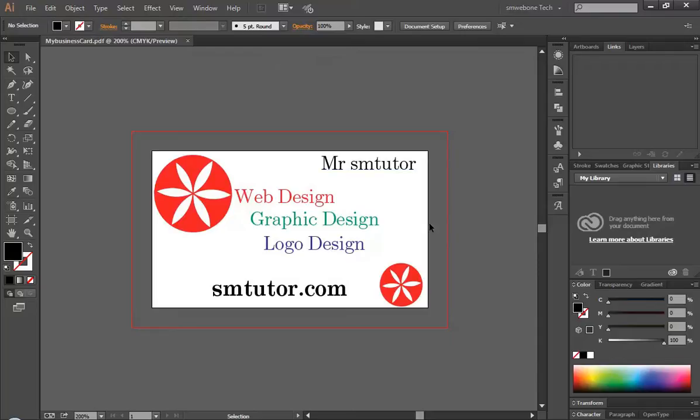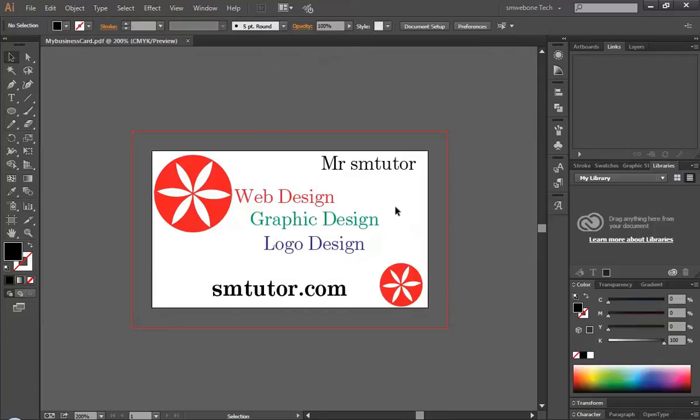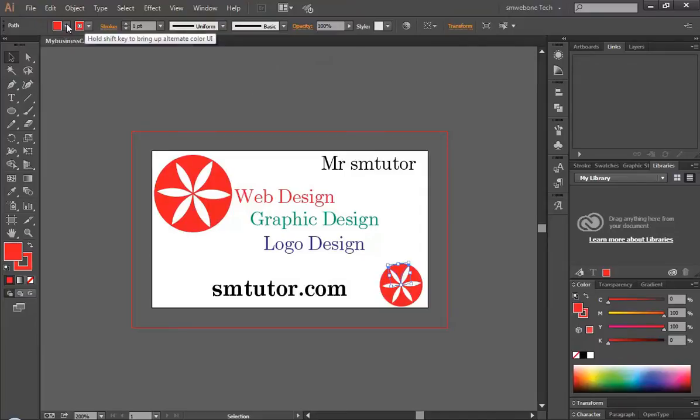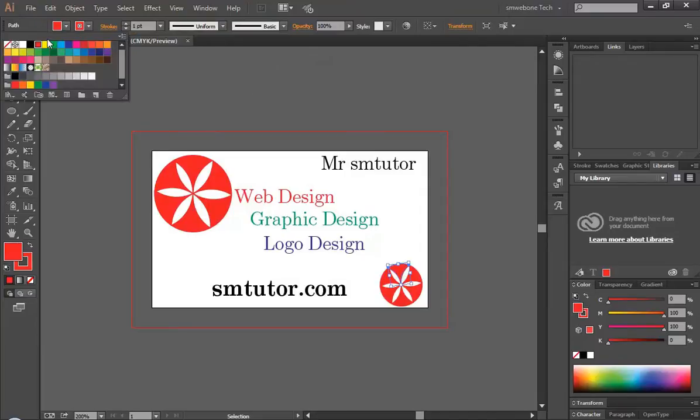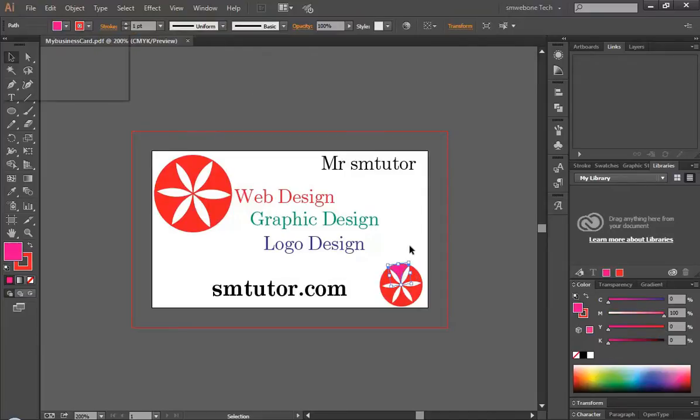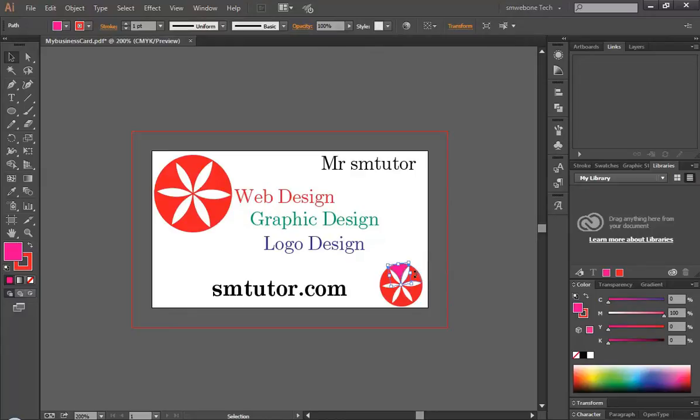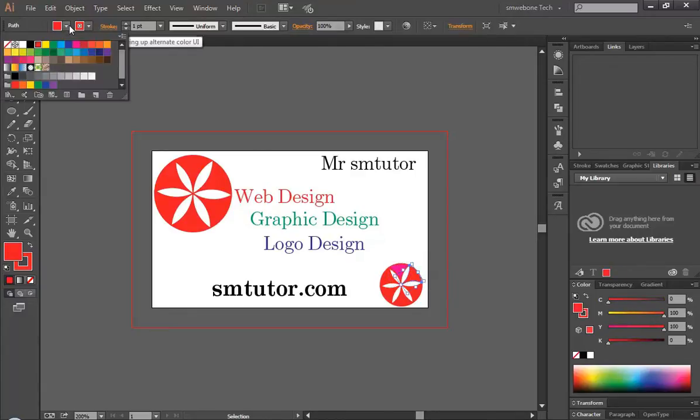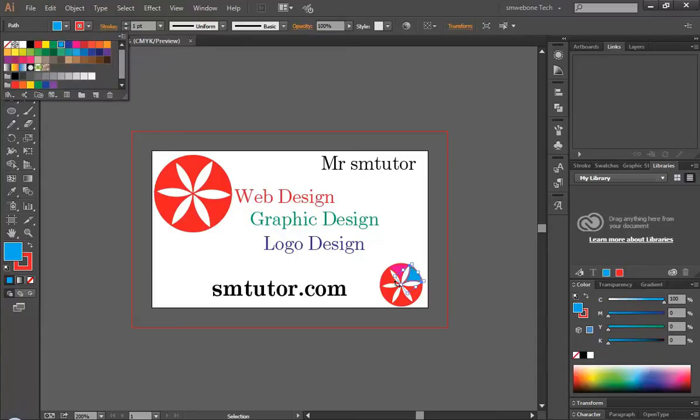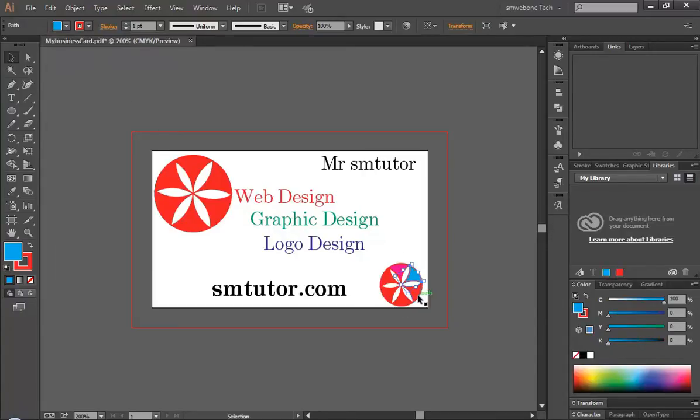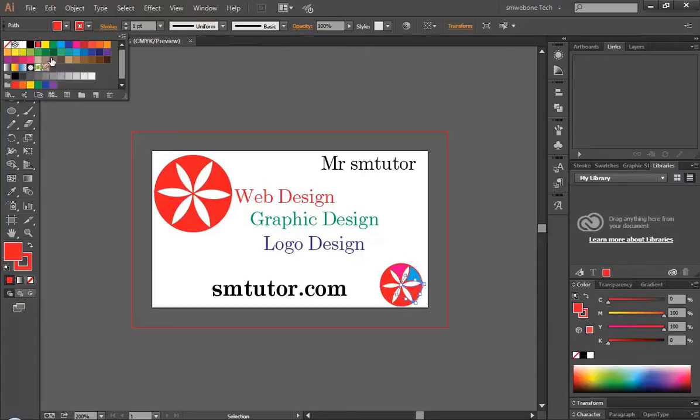This will generate a PDF file which you can put in a flash drive and go print it out. I'm waiting for my PDF file, should be generating already.